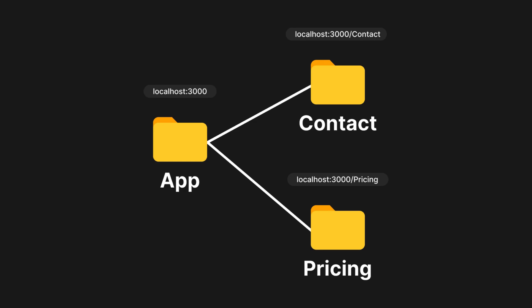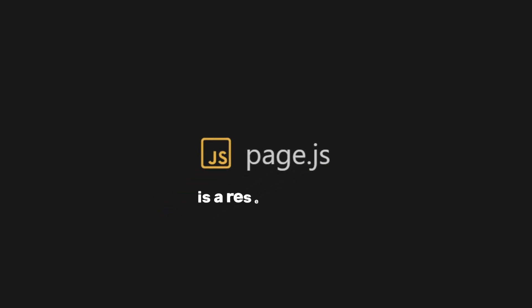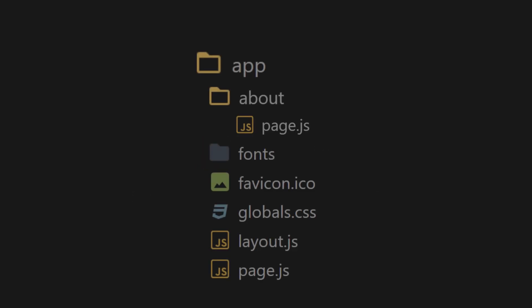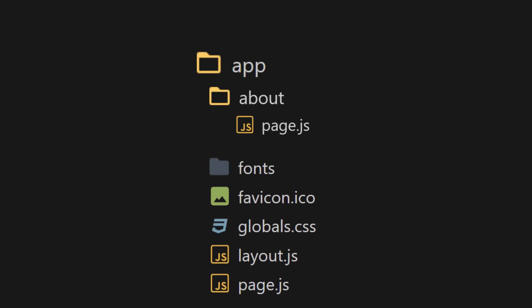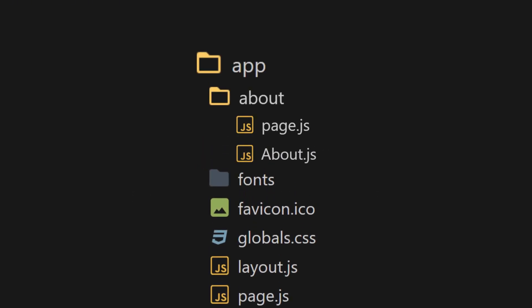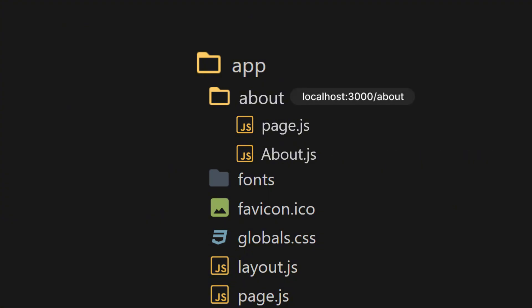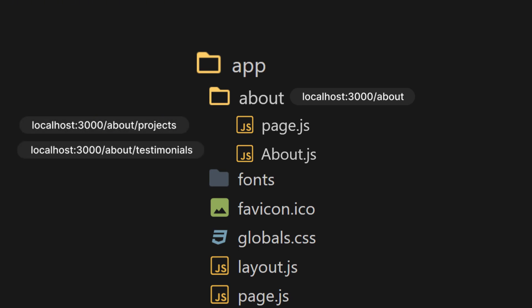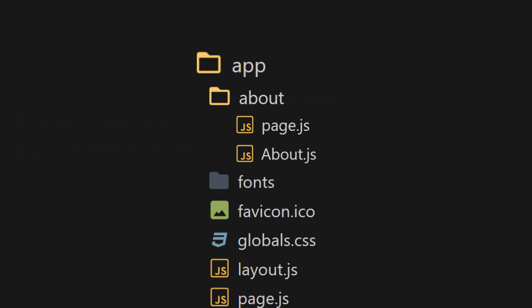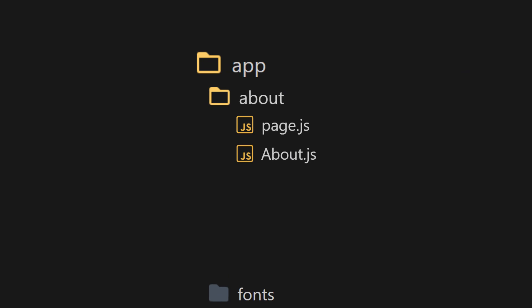It is important to note that the name page in files is a reserved word for page routes. For example, even if you create a file in the about folder named about.js, Next.js will treat it as a component, not a route. But what if you want to add more nested routes inside the about directory, like about slash projects and about slash testimonials?